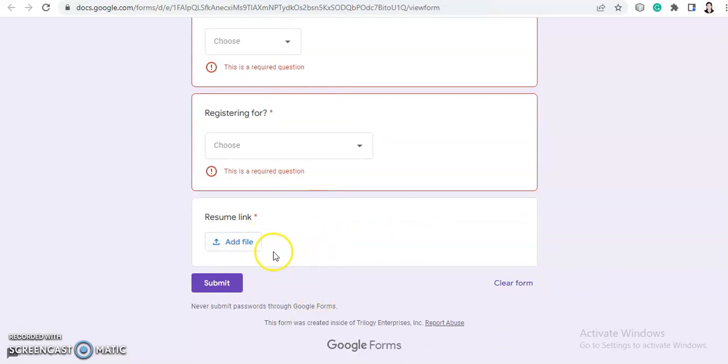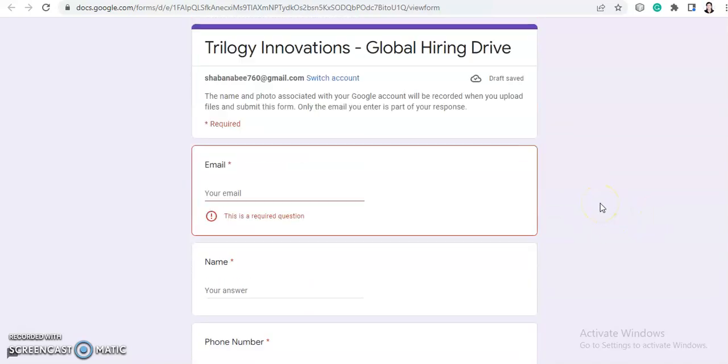And in the last option, you need to add your resume here. So here you need to upload your updated resume, and then you need to submit this form. And after the submission, you will get an email.